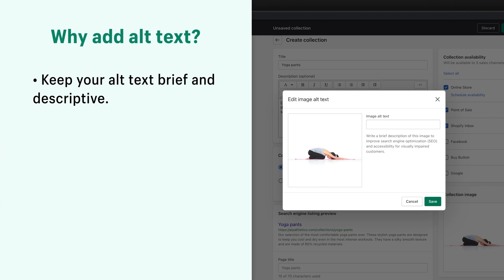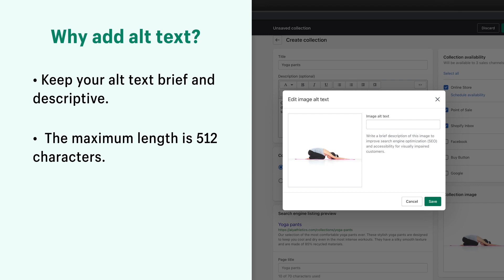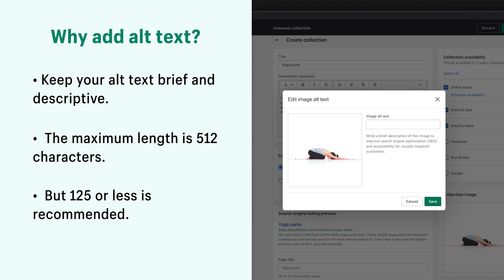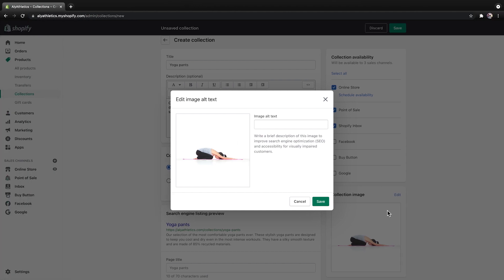Keep your Alt Text brief and descriptive. The maximum length is 512 characters, but 125 or less is recommended. Here I'll write, women in child's pose wearing black yoga pants and a grey tank top on a pink yoga mat.